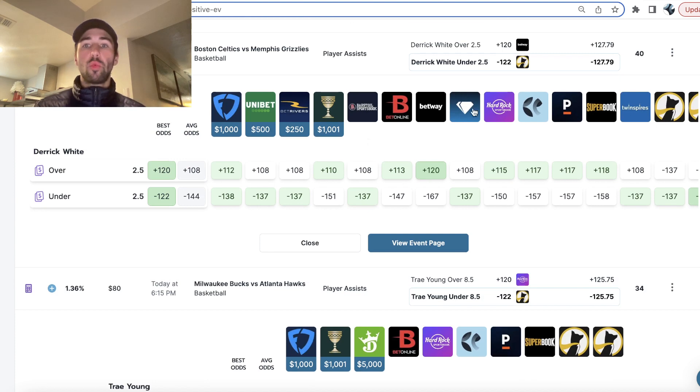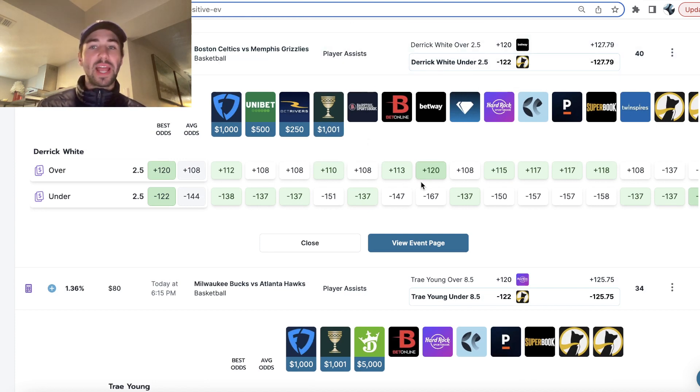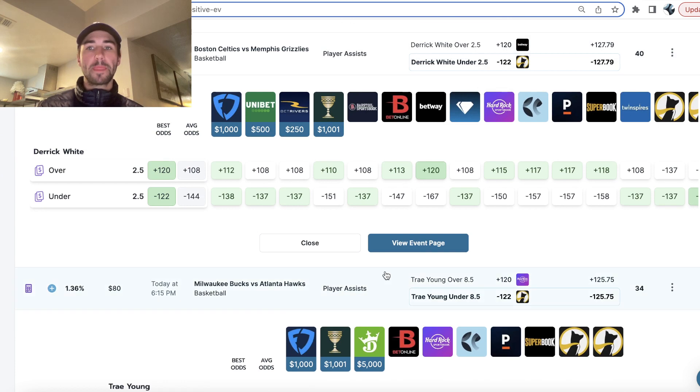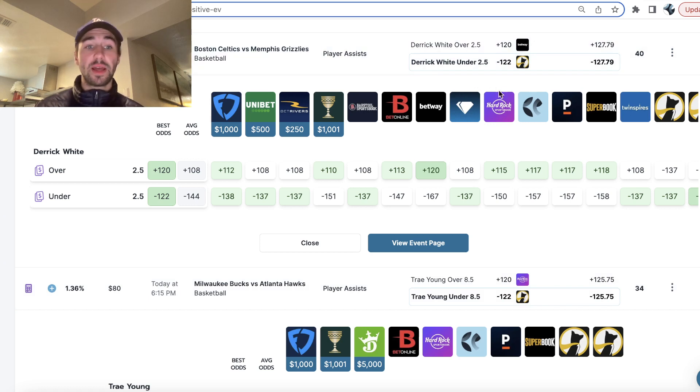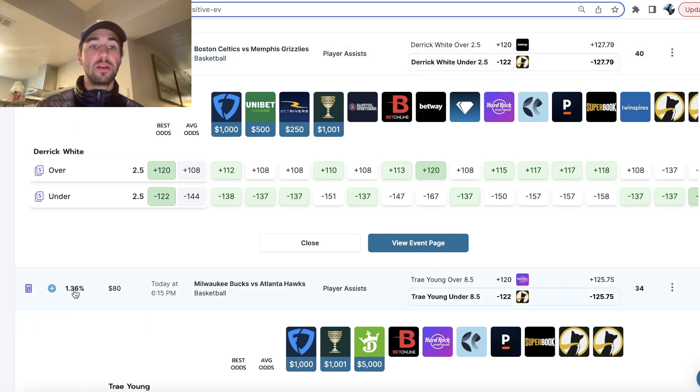Then I went with Derek White under 2.5 assists. So I actually already have this play on Betway Sportsbook. I bet this minus 115. But now the value is on underdog fantasy, so I doubled down. Here you can see the profit margin is higher.